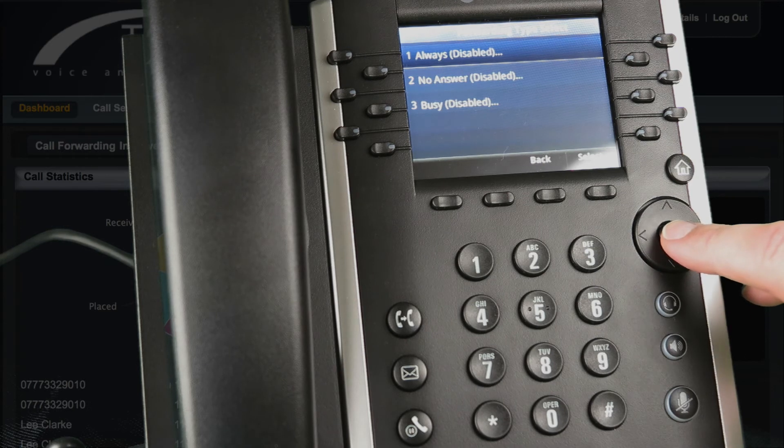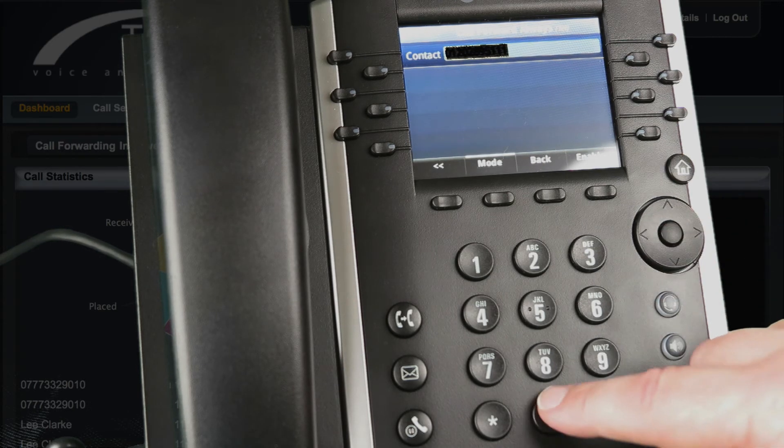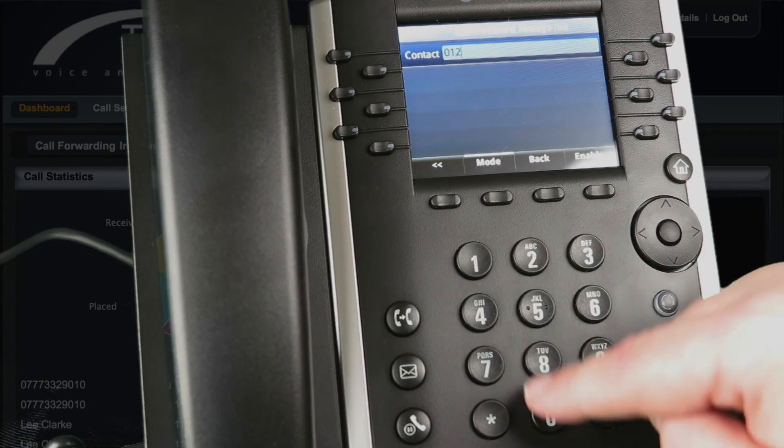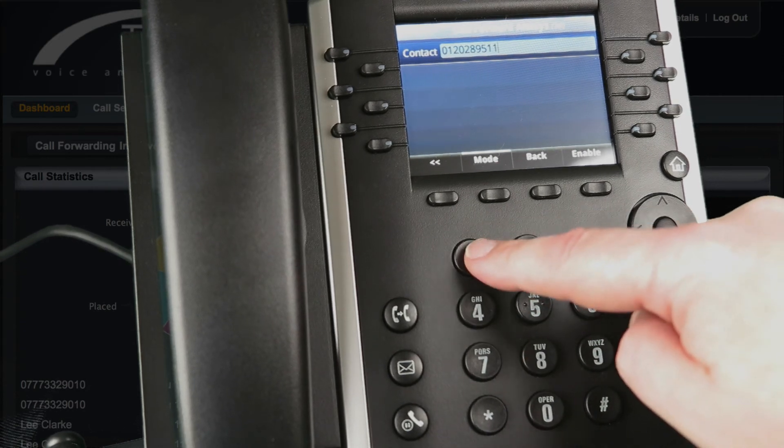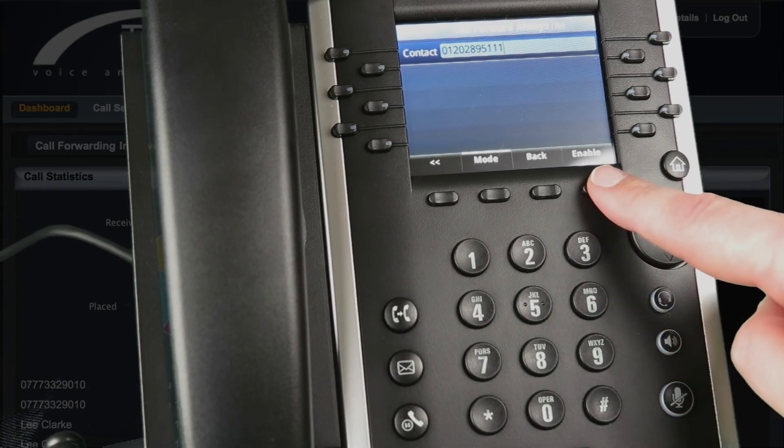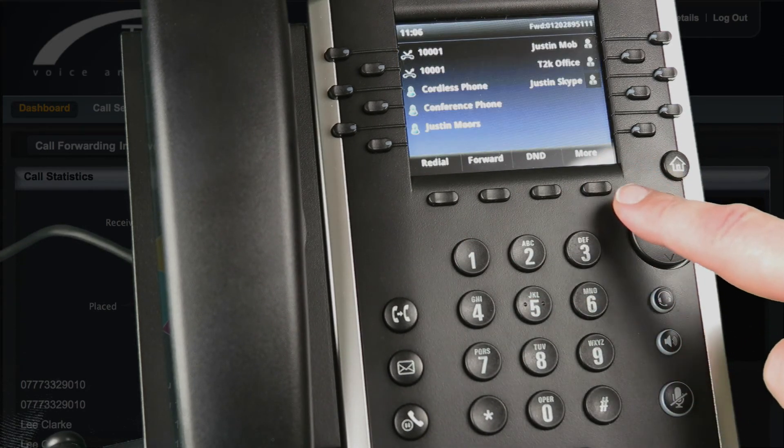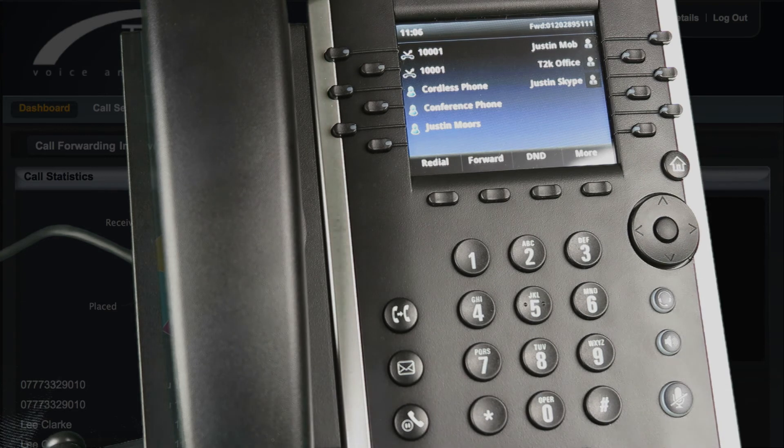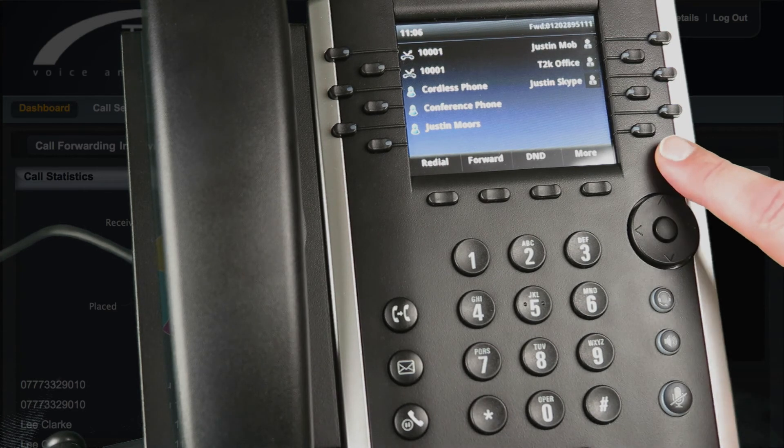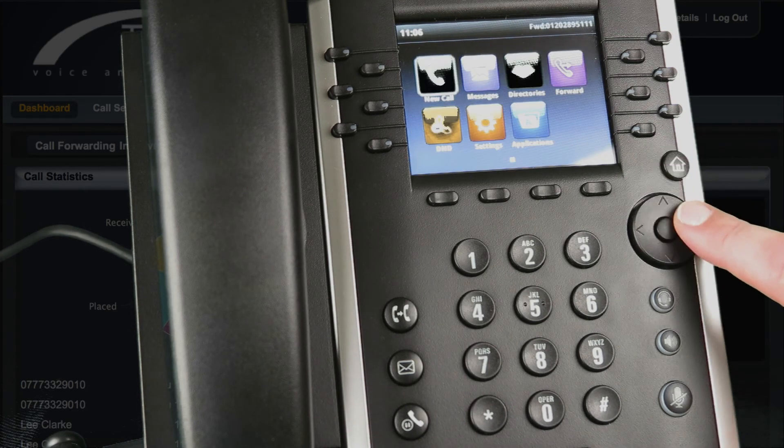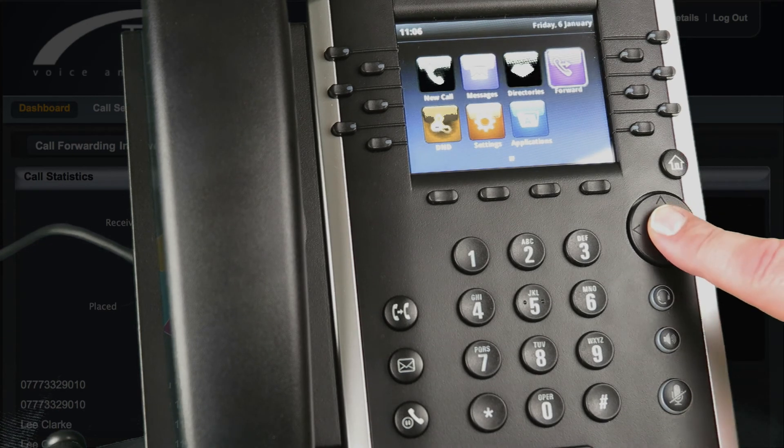Always, no answer, or busy. Enter the number you wish to forward to and select enable. If you select no answer you can enter the number of rings before your phone forwards the call. To cancel forwarding from the home screen select forward then select disable.